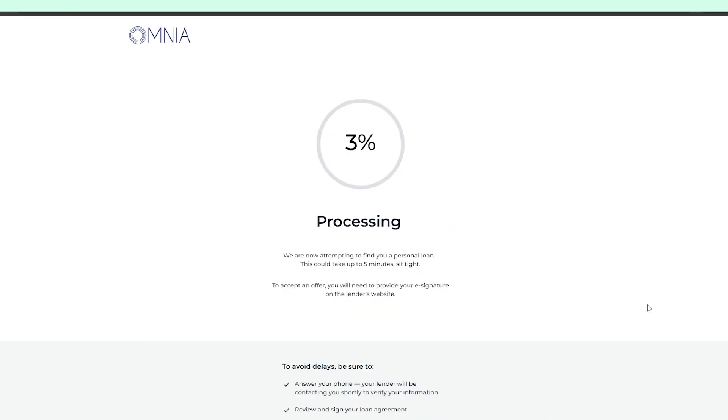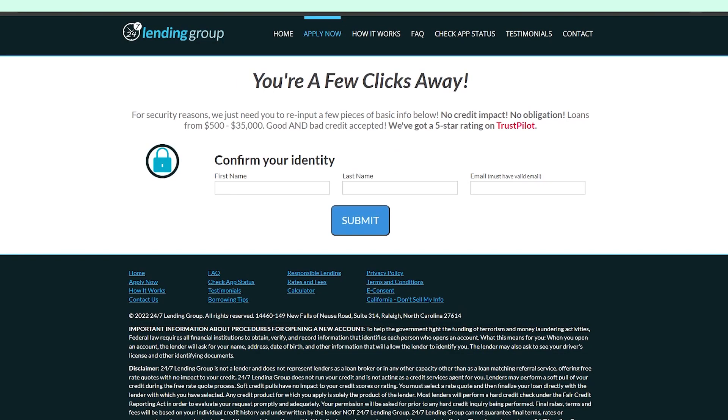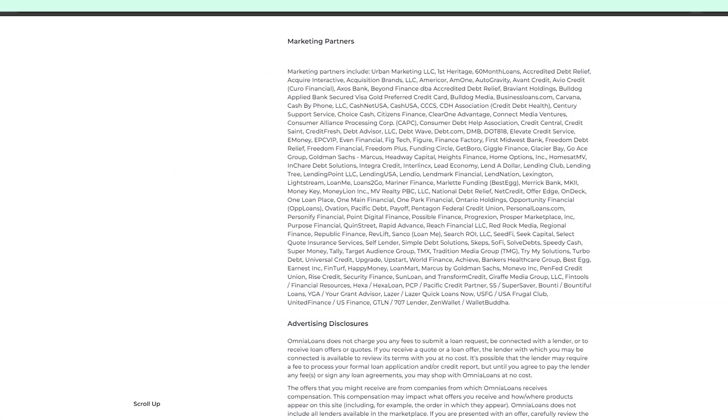After submitting my application, in a few minutes I was just redirected to 24-7 Lending Group to submit the application once again. It's funny that on this site, it says that 24-7 Lending Group is not even a lender.